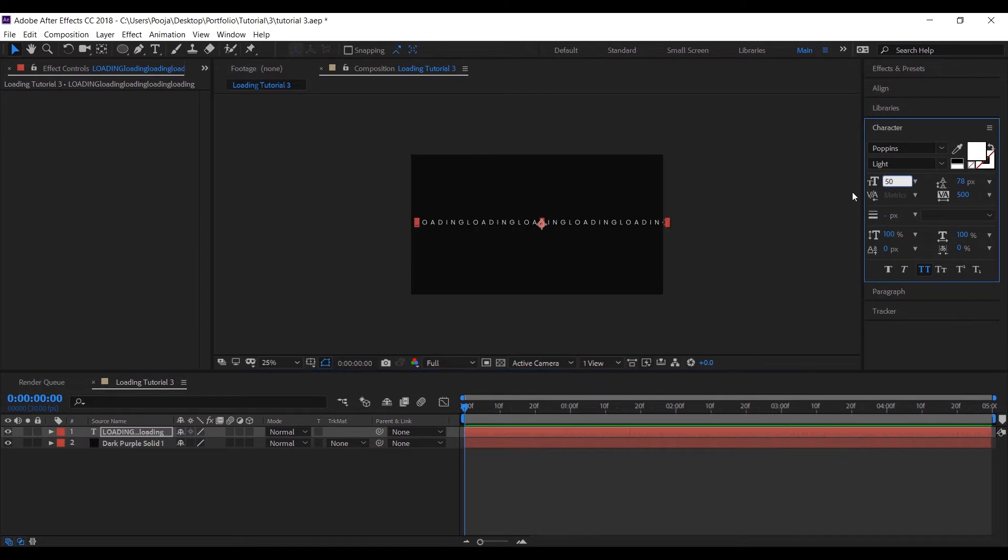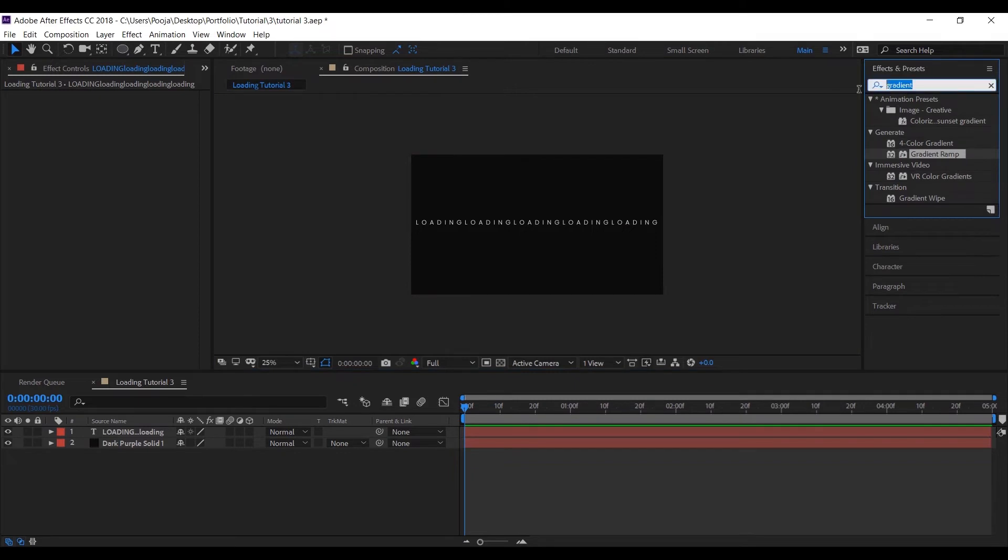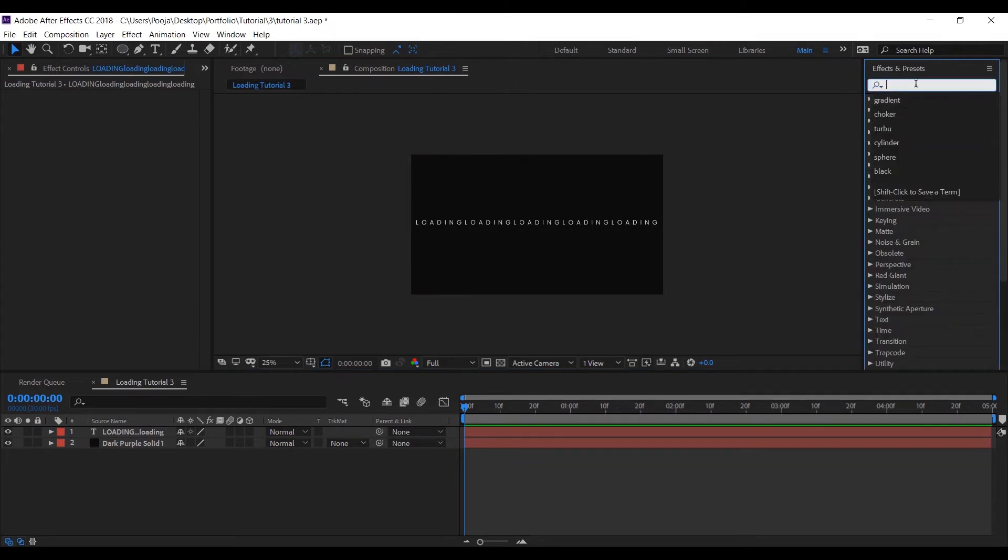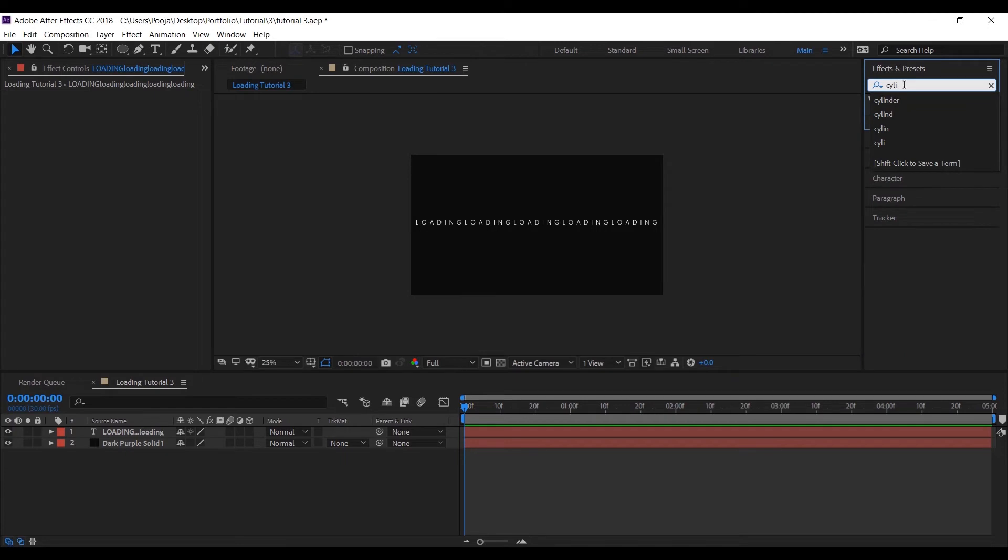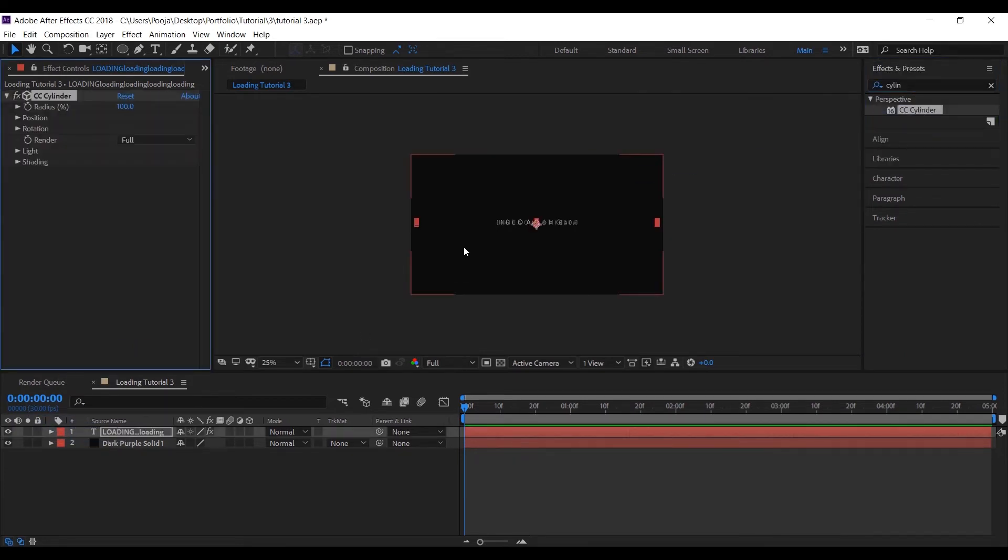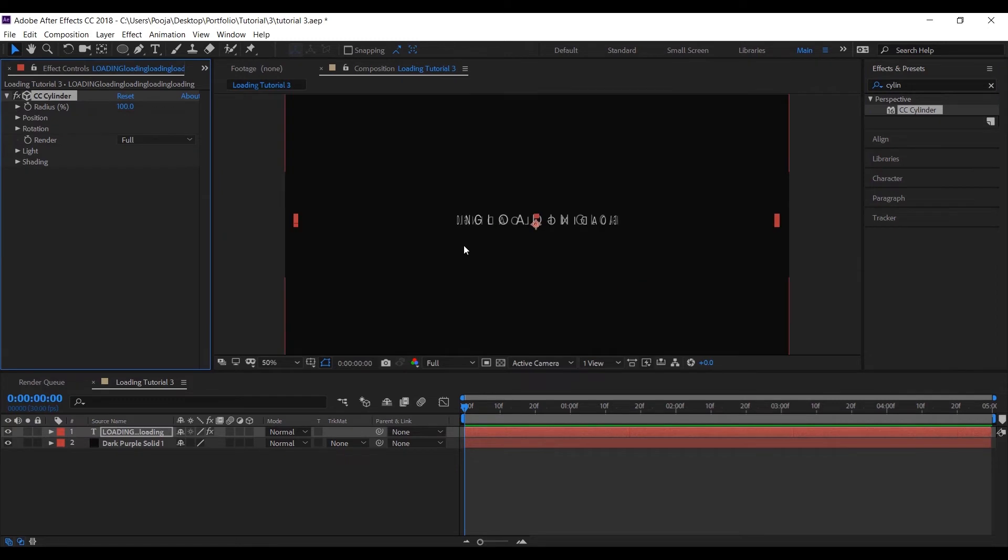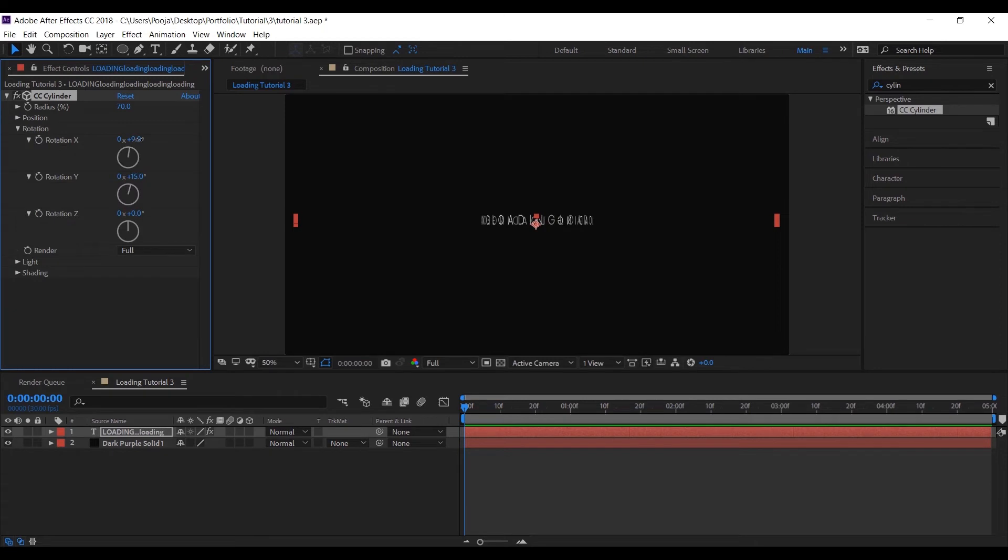And now I will add Cylinder effect to my text layer. So this is what it will look like. So we'll have to adjust the radius a bit, and also rotation so that we get a clear picture. So let's change the rotation to 15 degrees and let's change the light height to 100 so that we get a plain white.